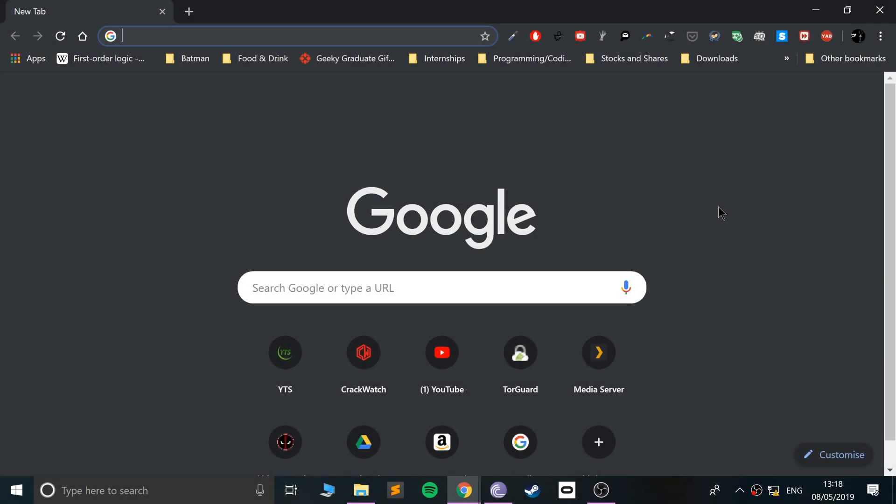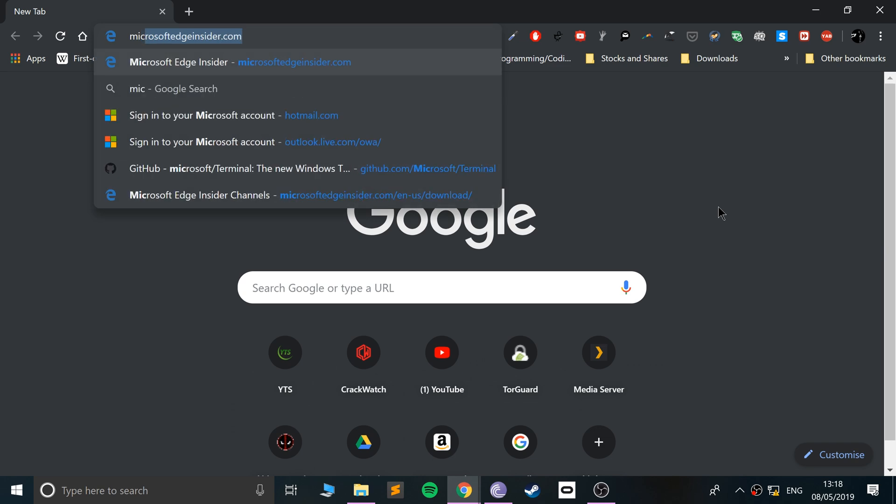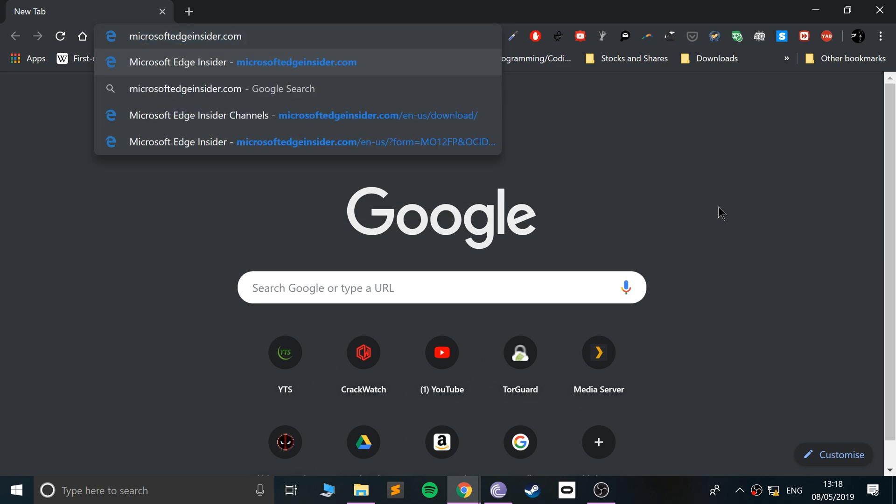Hello, in this video I'm going to show you how to install Microsoft Edge, the Chromium version, from the Insider channel. To do this, just go to Microsoft Edge Insider.com. I'll provide a link so you don't need to type it out manually.